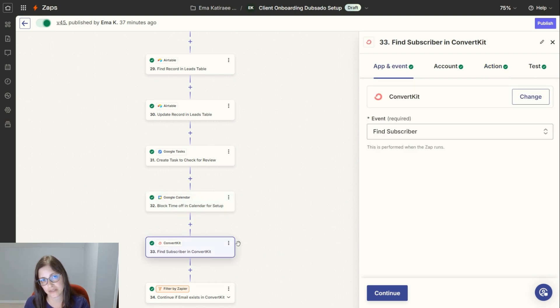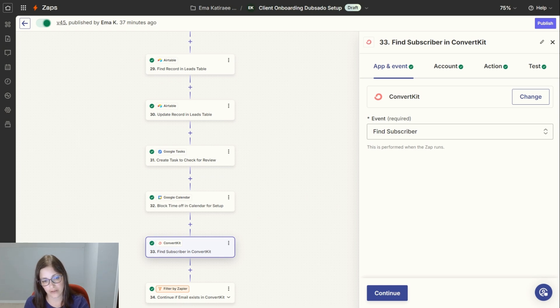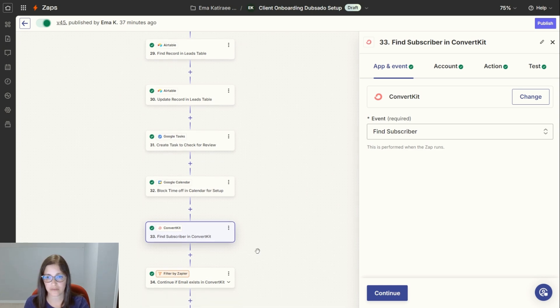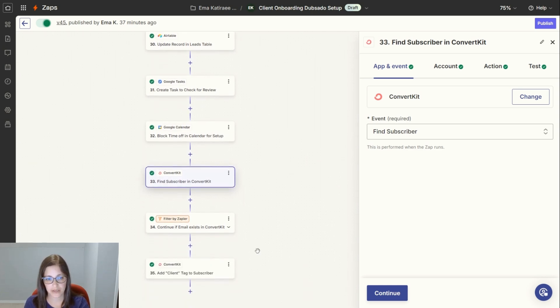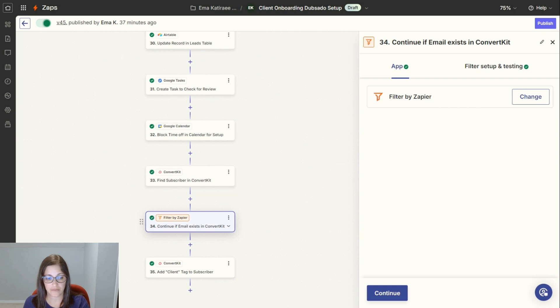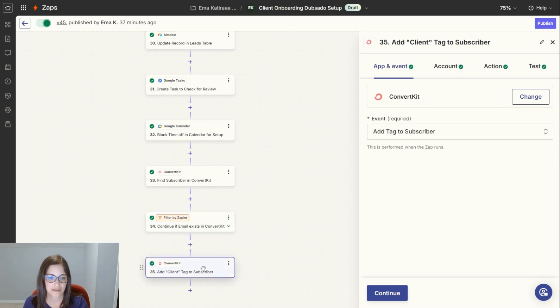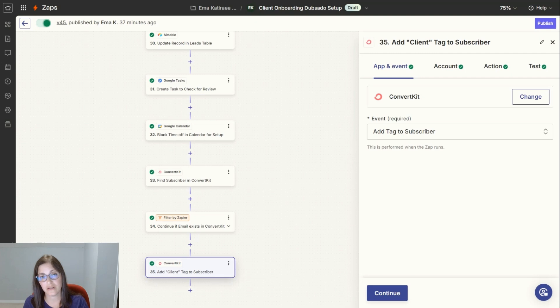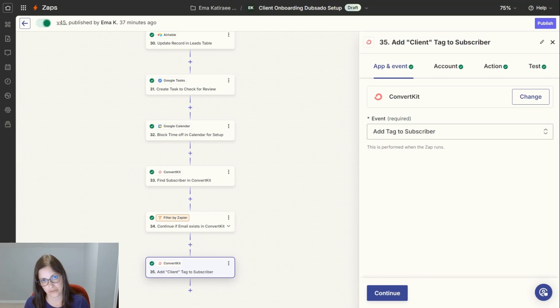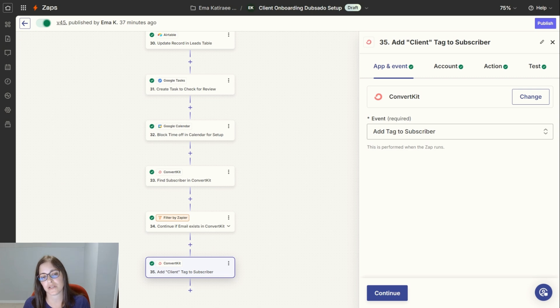Next, it uses the email that my client signed up with and it searches for them in ConvertKit. If that email that it's looking for matches an email in ConvertKit, it adds a tag of clients to that email so that my client doesn't get promotional emails for Dubsado Setups. They've already done one. I don't want them to get those types of emails.